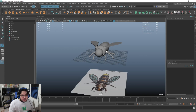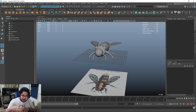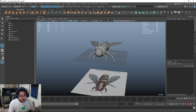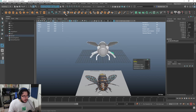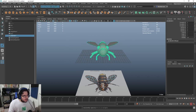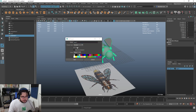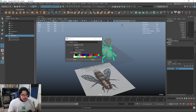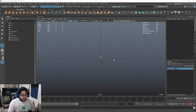This blocking is going to be very important because it will allow me to model everything else and get it into position - it'll tell me where things should be at all times. I'm going to grab all of these, combine them, delete history, freeze transformations, center pivot, and create a new display layer called 'blocking.' Now we can start working on the different parts of our character.